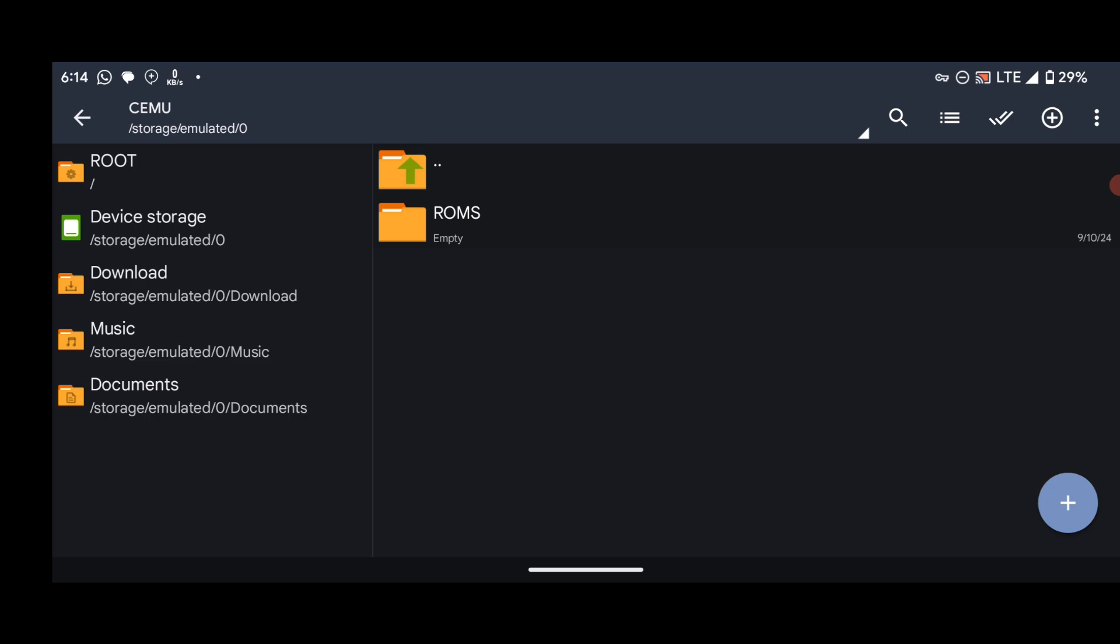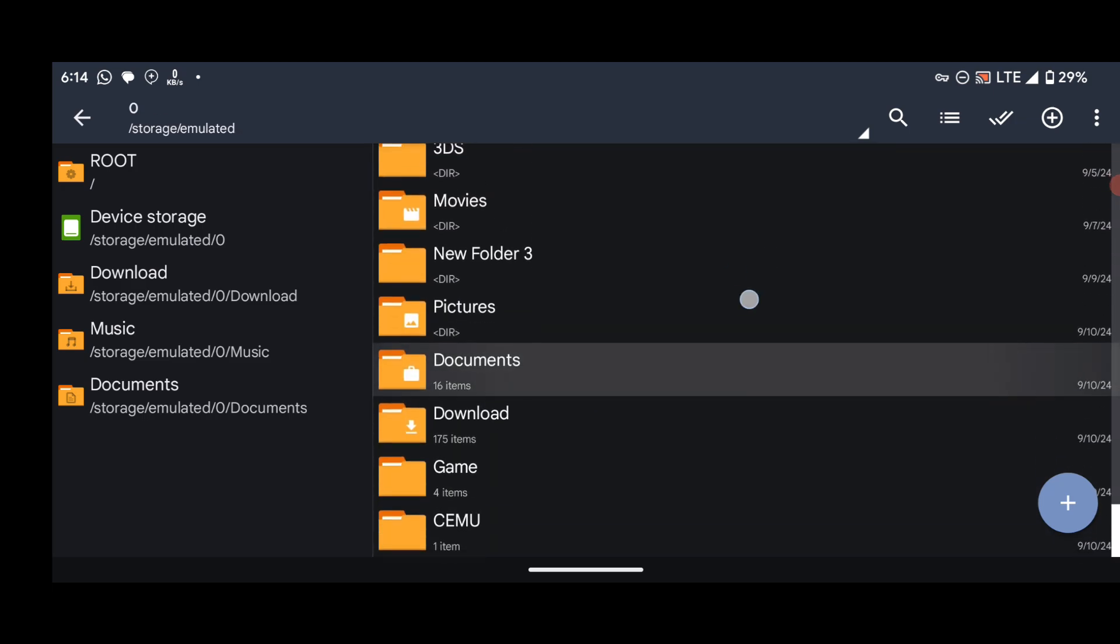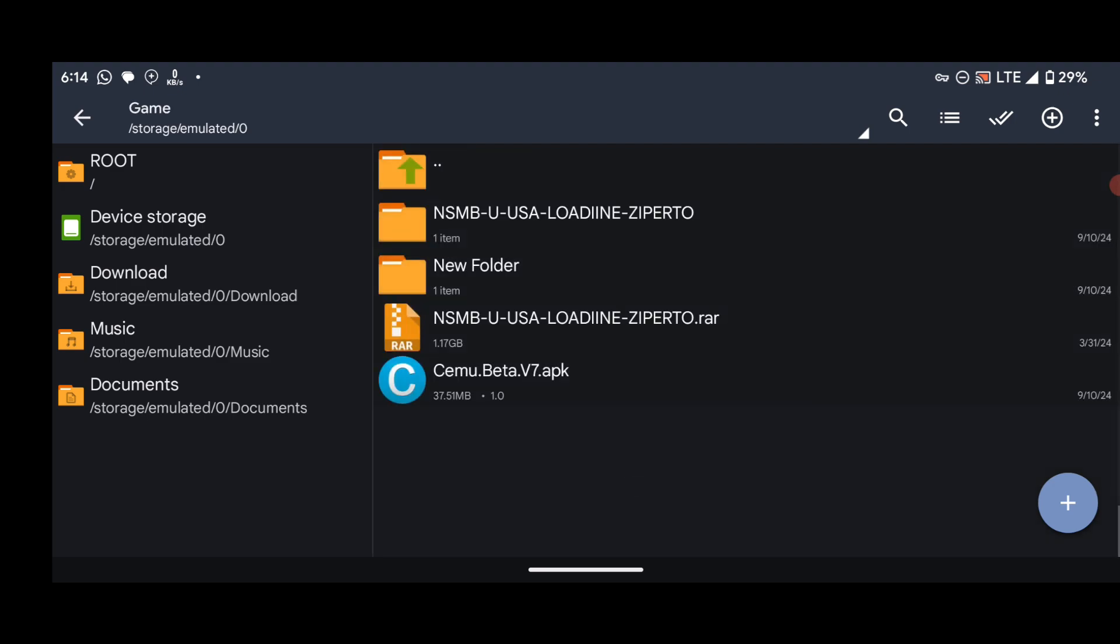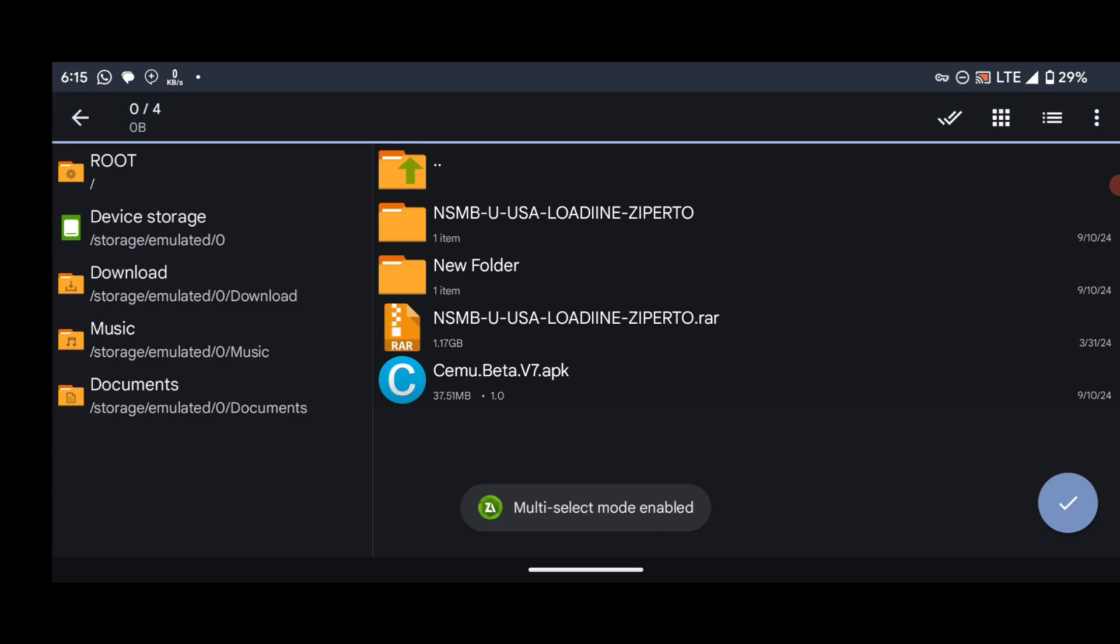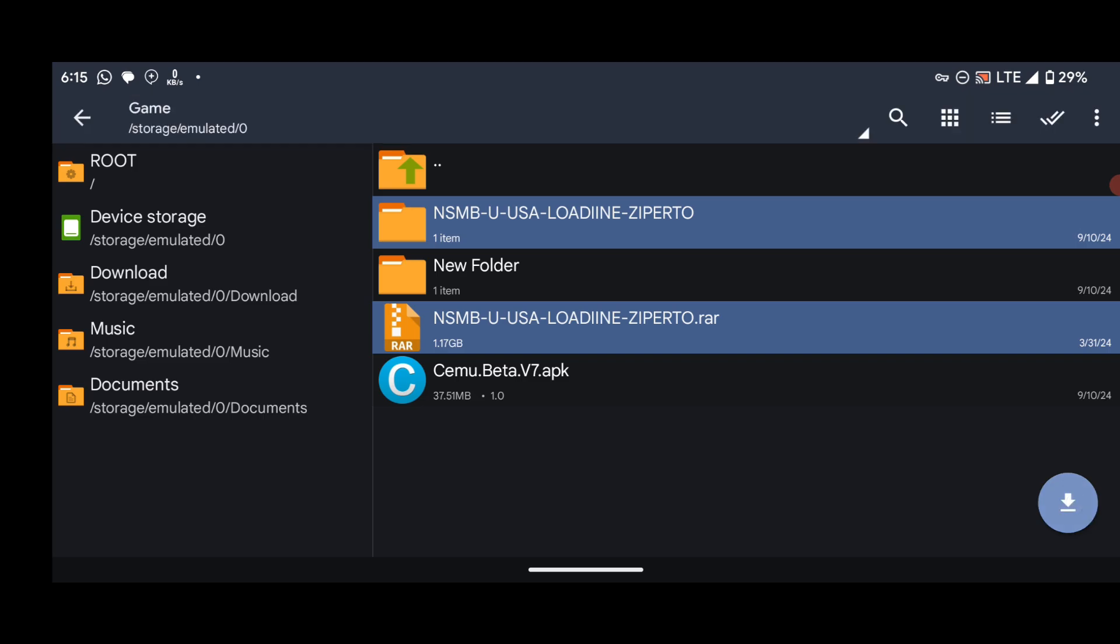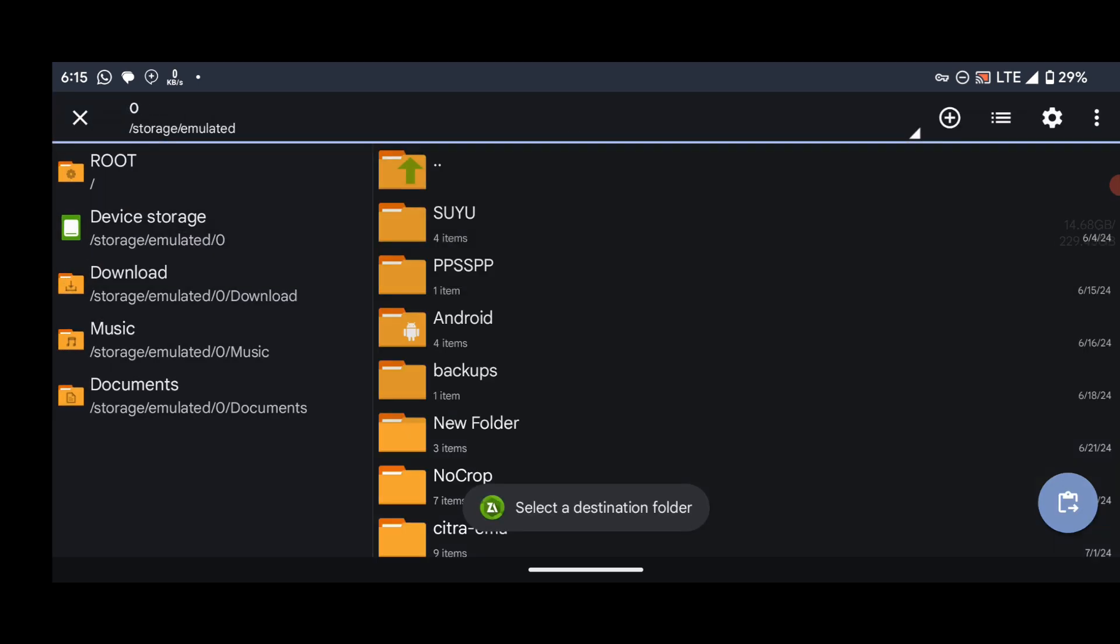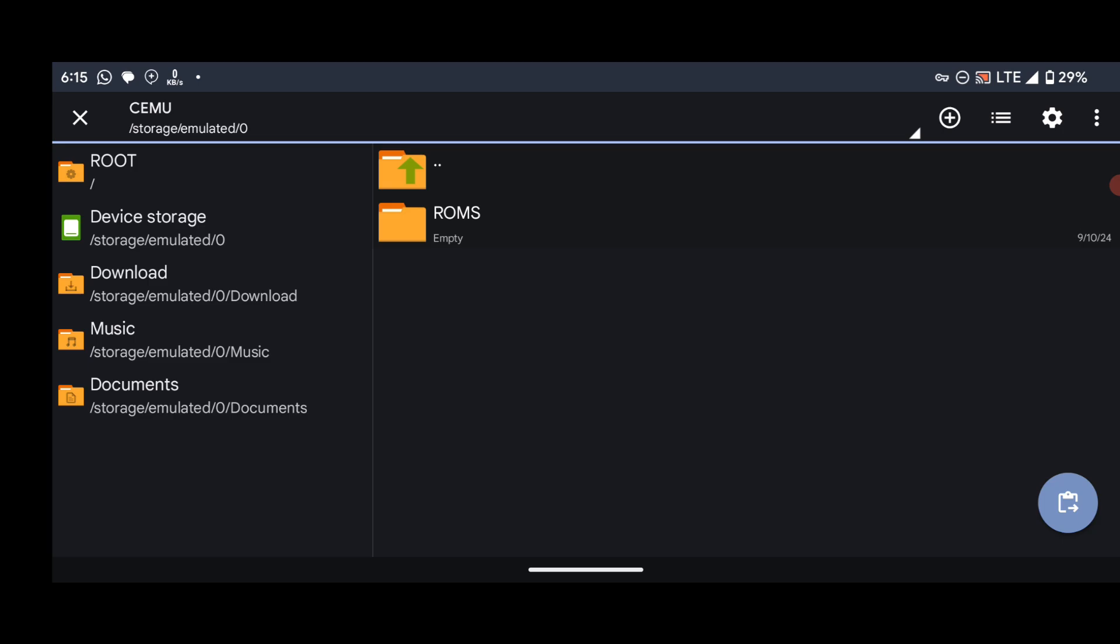Let's go back to our parent folder, which is this side. Now watch here - you can see my game. I have the game over here. So what you have to do is move this game inside the ROM folder in the Cemu folder. To do that, just press on this icon, this mark over here, and then select your games. Move them into Cemu and then inside the ROM folder.